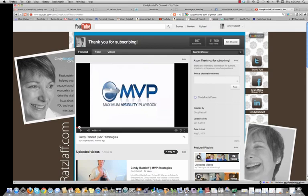Hi, it's Cindy Ratzlaff here from Brand New Brand New and I have a quick maximum visibility playbook tip for you.